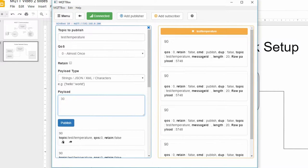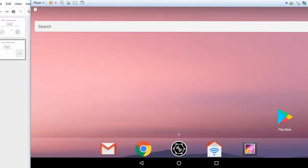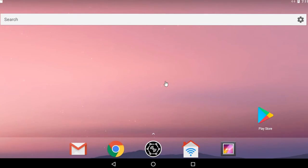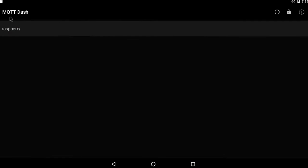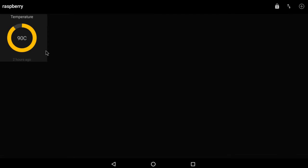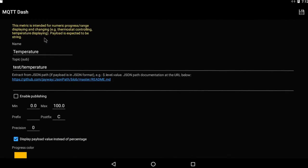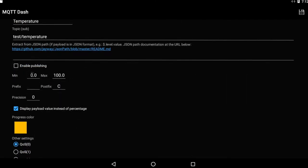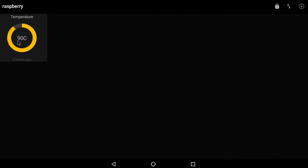Now let's switch to Android, where I'll show you an MQTT client program. I have Android for x86 running on VMware Player so I don't have to switch the camera to my phone. We're going to look at MQTT Dash, which connects to the MQTT server and displays data. I already have my server connection set up for the Raspberry Pi, and you can see it's already monitoring temperature. You can fill out all the details — set the range from 0 to 100, set colors, and so on.